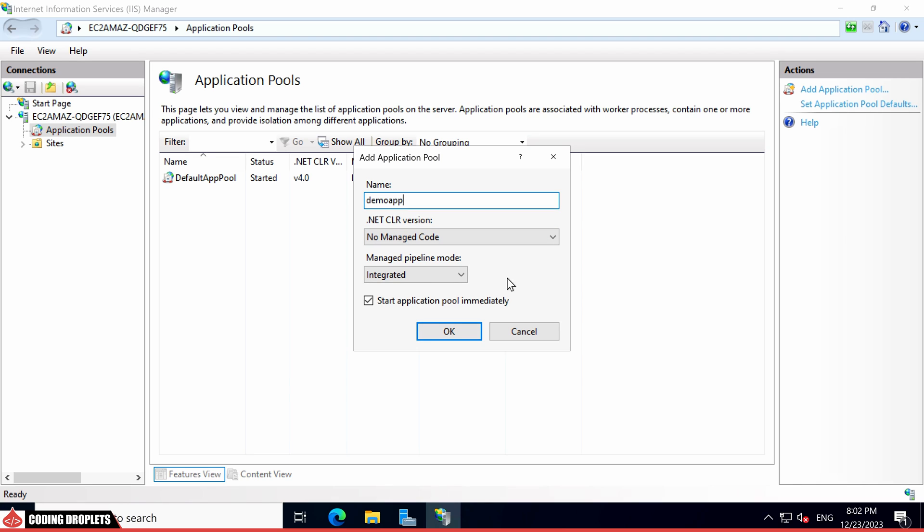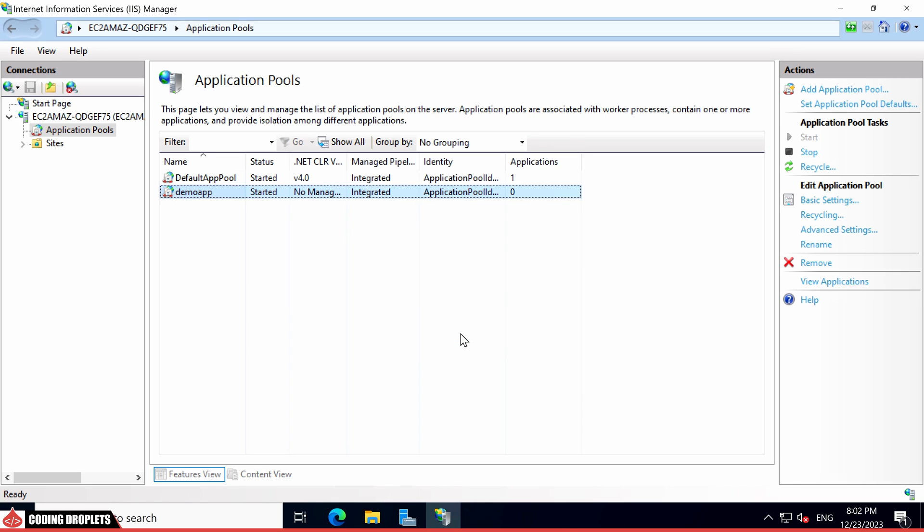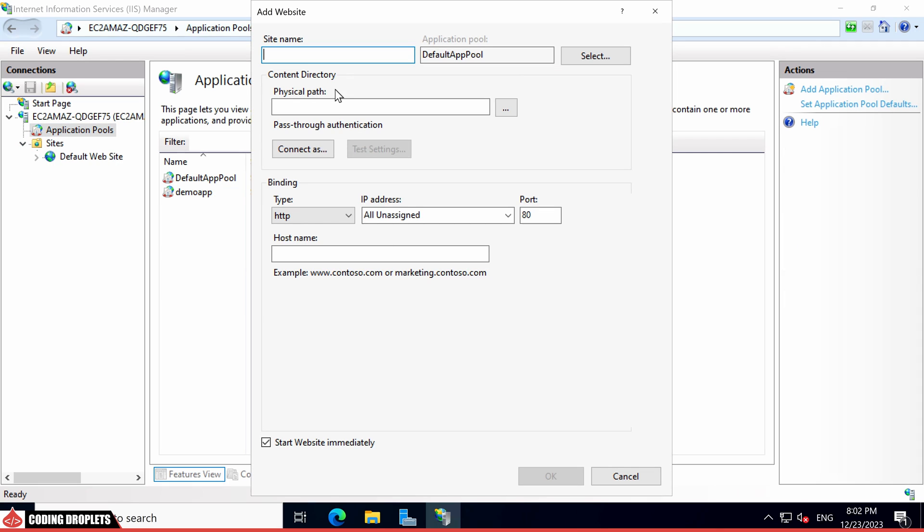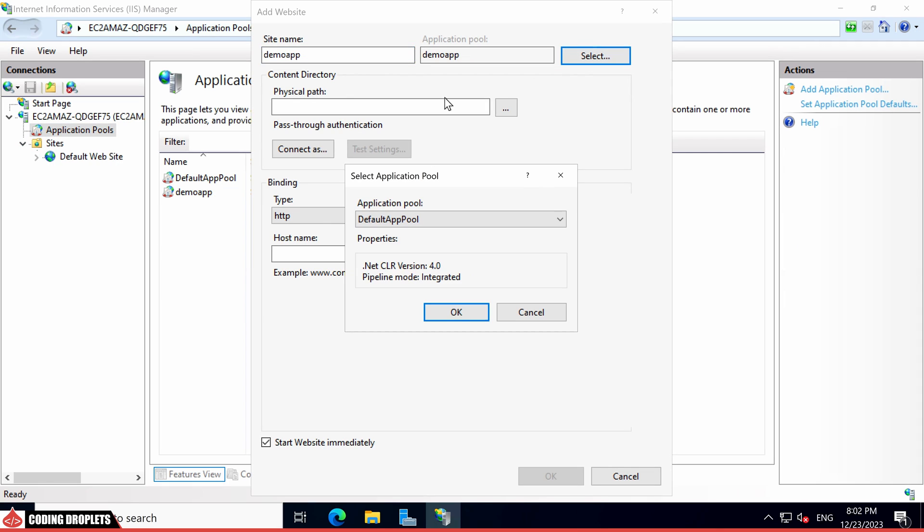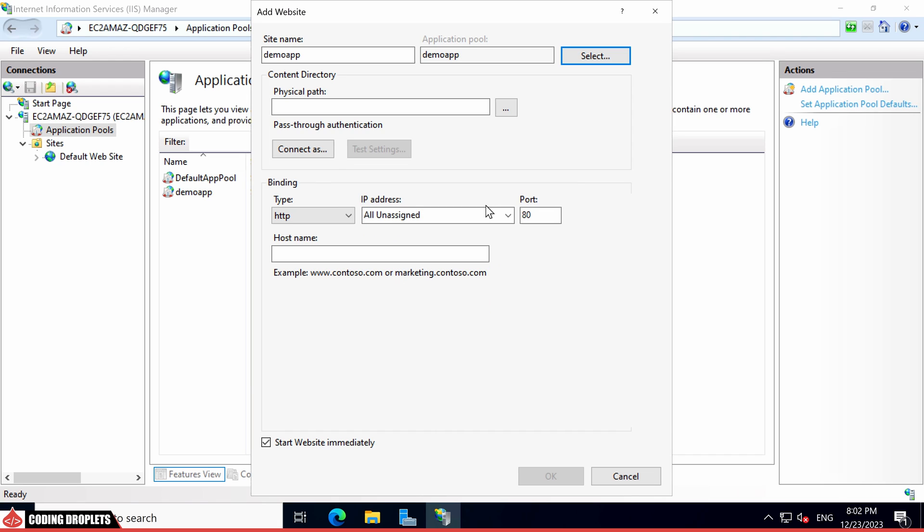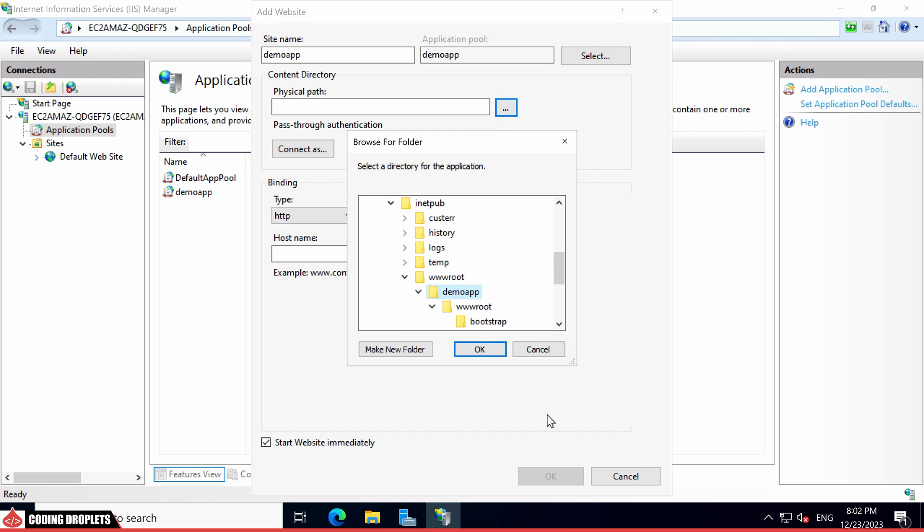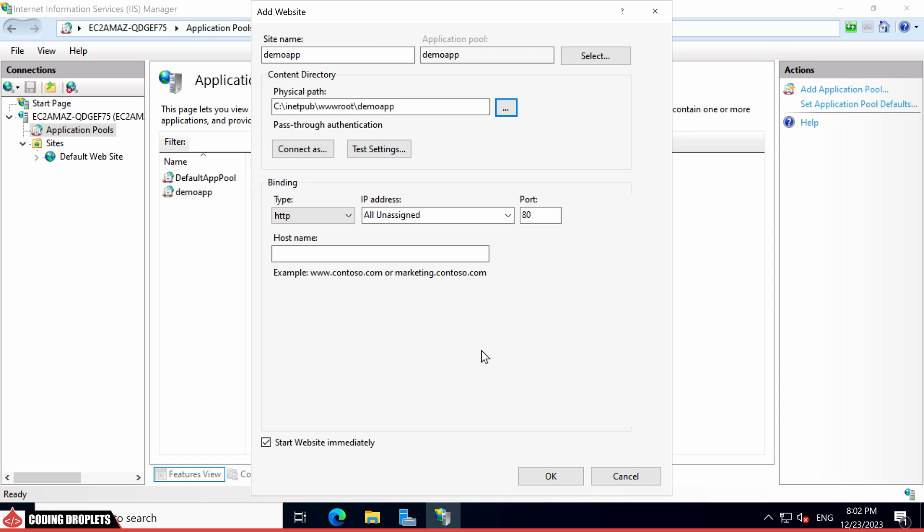Moving forward, let's add a new site in IIS. Specify the site name and select the previously created application pool. Provide the physical path pointing to the folder where we copied the files. Then specify the host name, which in this case is the configured demoapp.codingdroplets.com for our example.